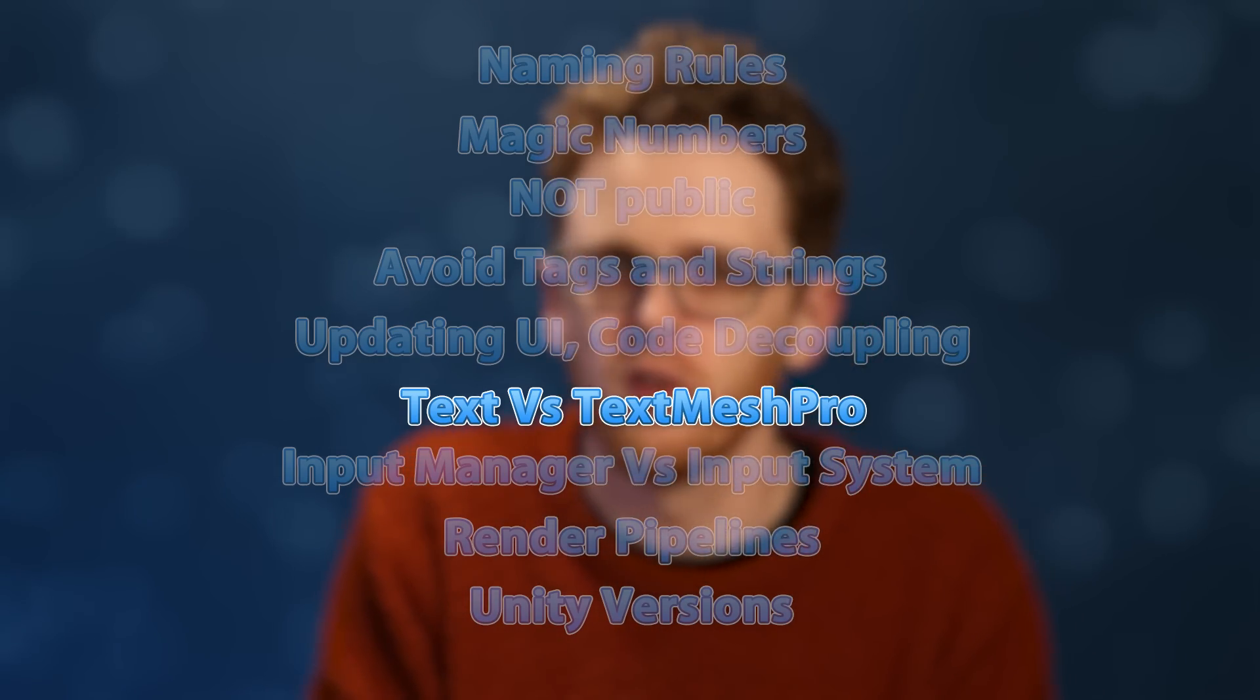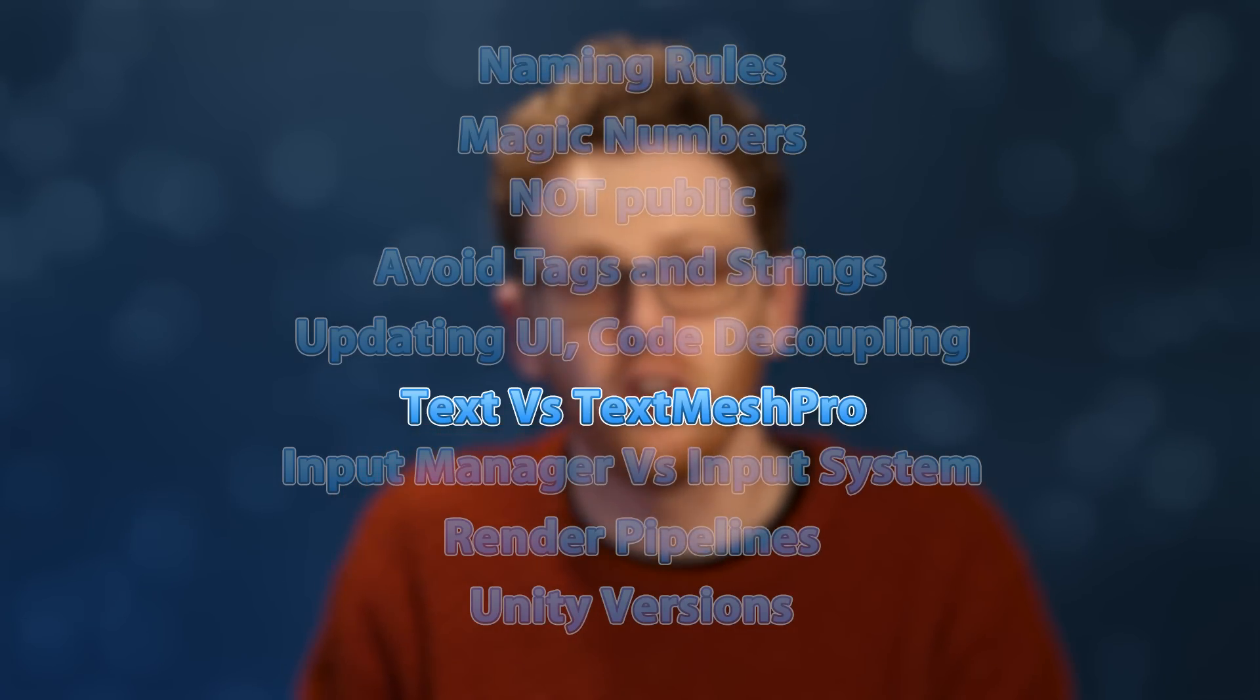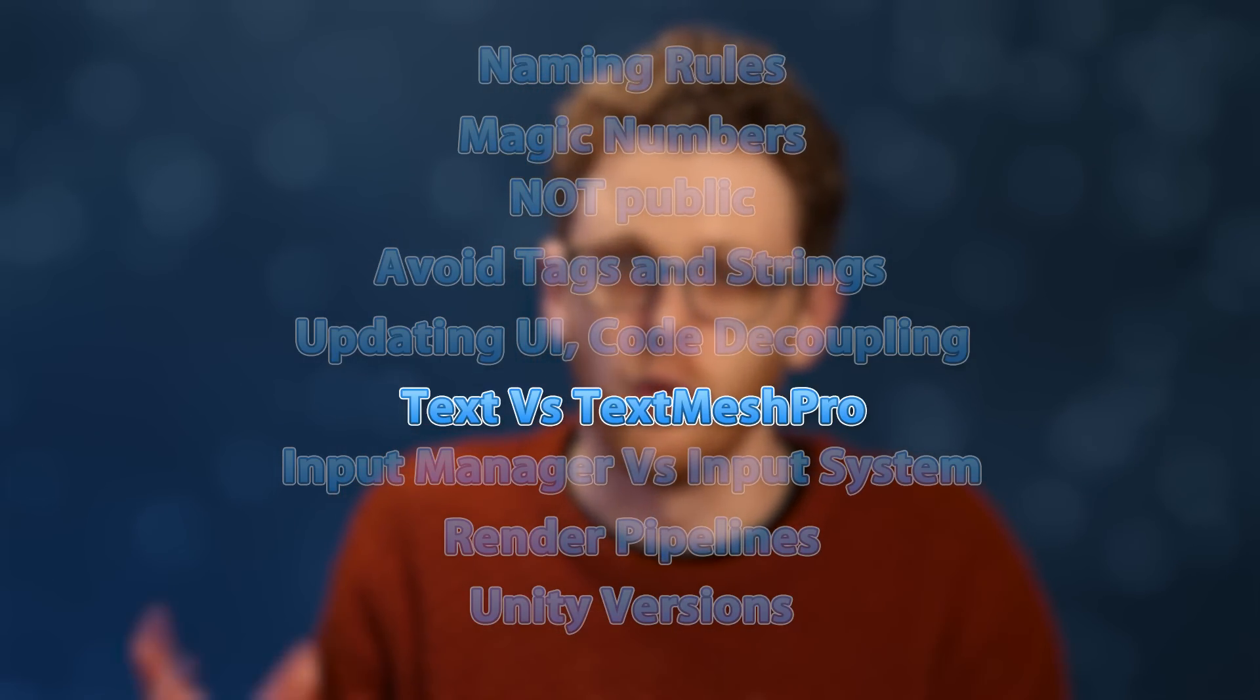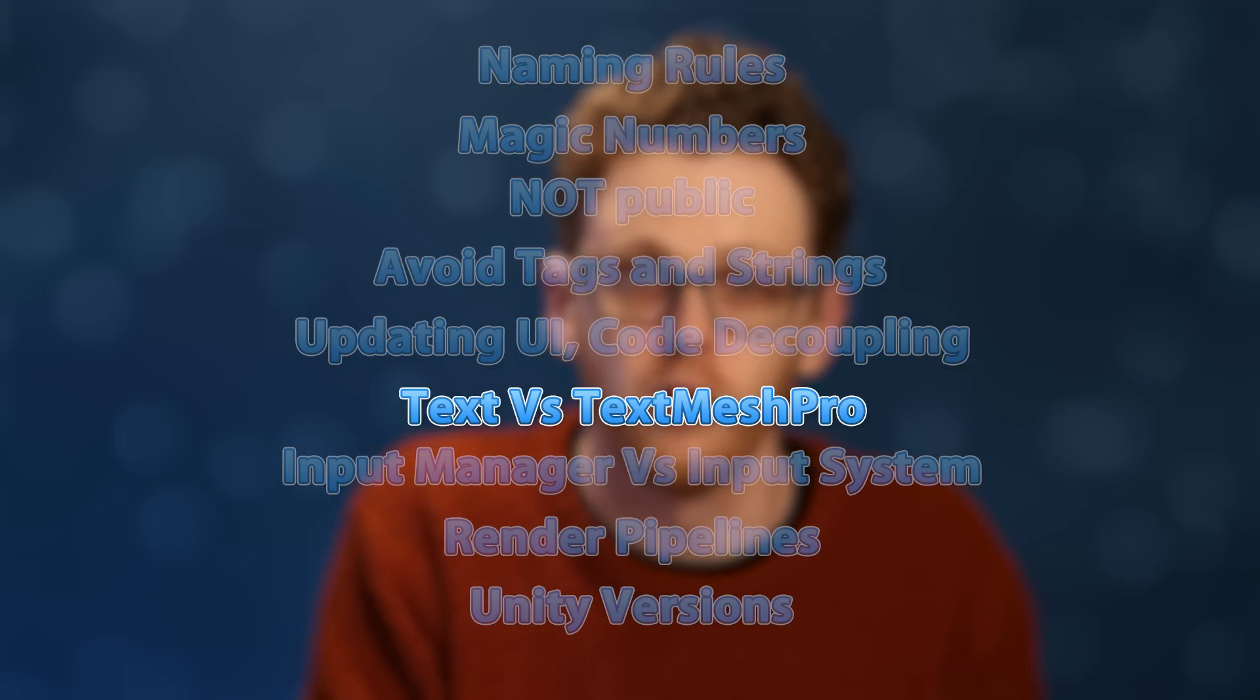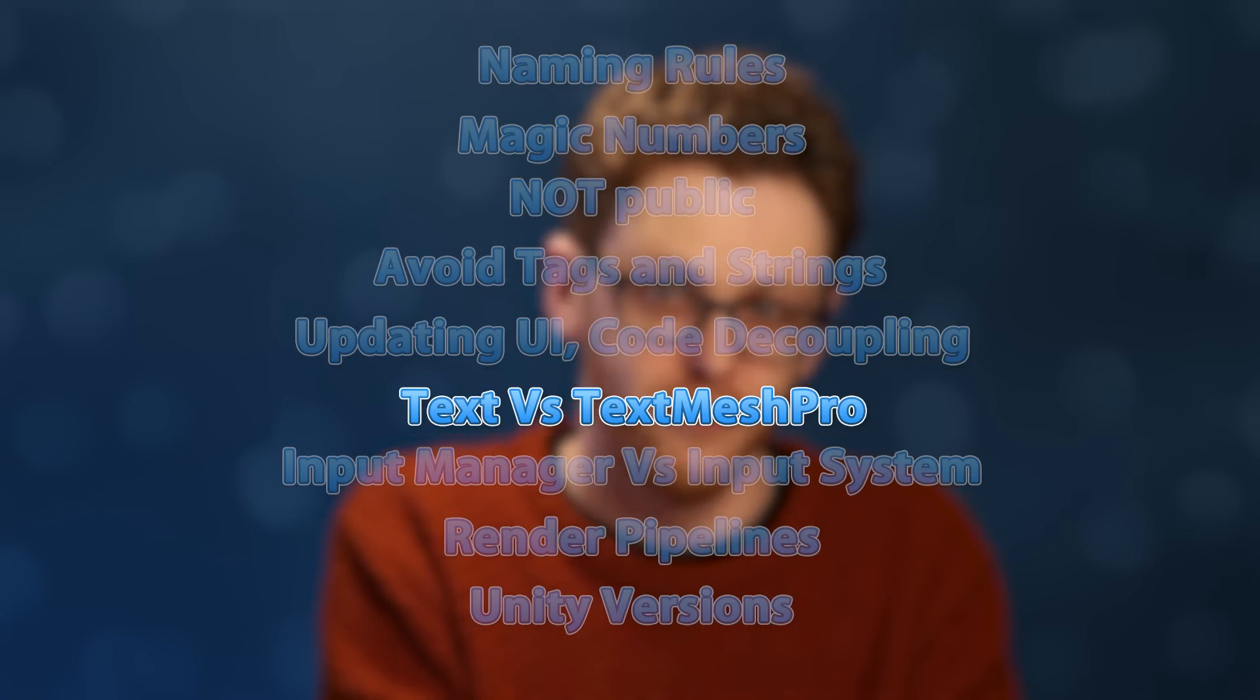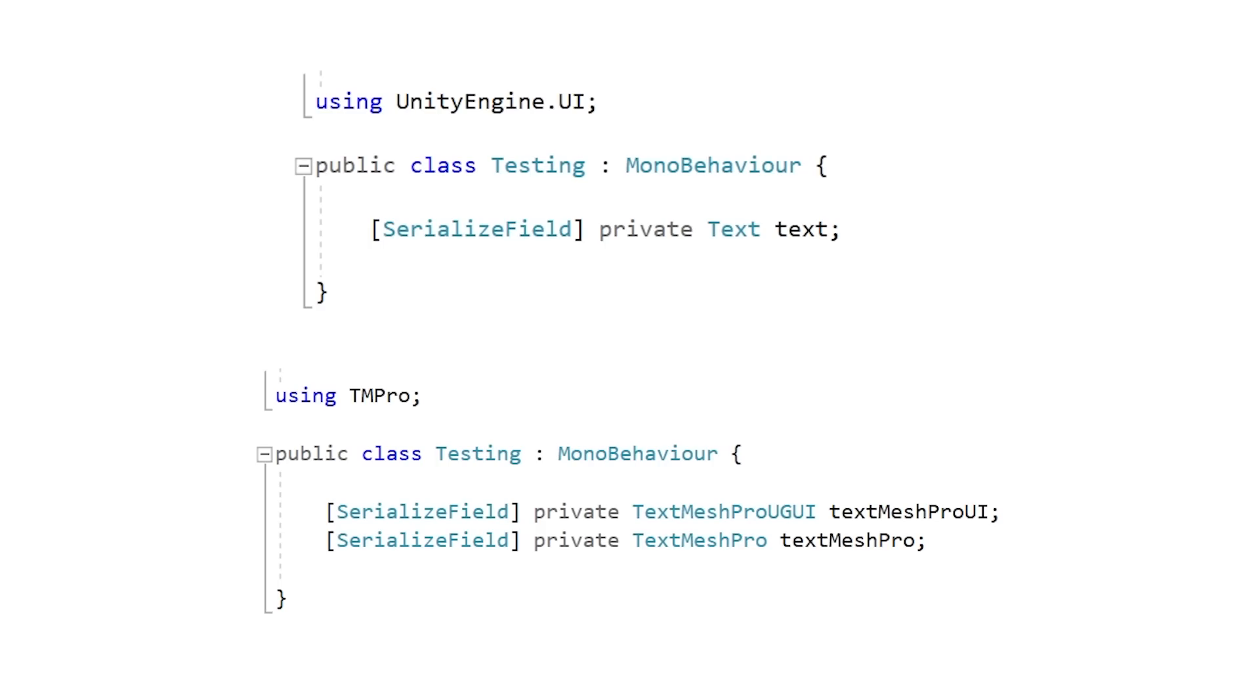Then just a quick mention on something used in the video—the legacy text component. Unity has two text systems, the legacy text and TextMesh Pro. Nowadays you should be using TextMesh Pro. It's much better in every single way. The difference in the code is instead of using UnityEngine.UI and the class Text, you would instead use using TMPro and TextMeshProUGUI or TextMeshPro, depending if you're referencing a UI text or world text object.